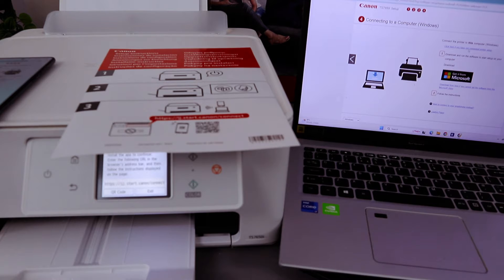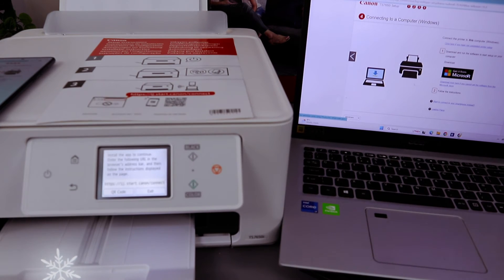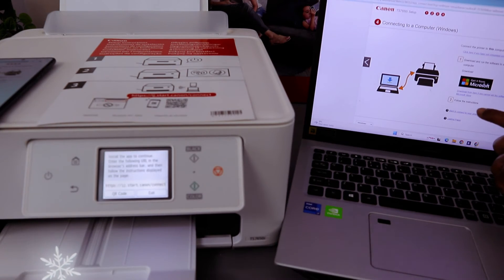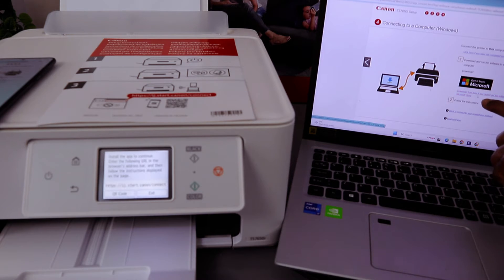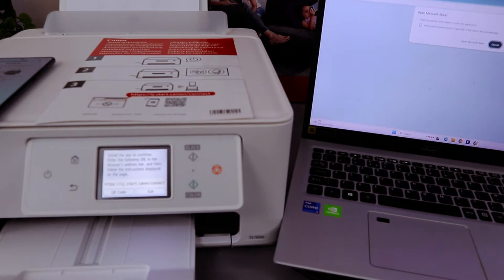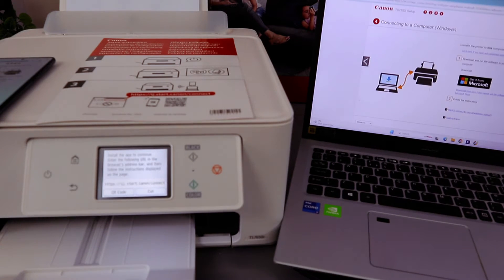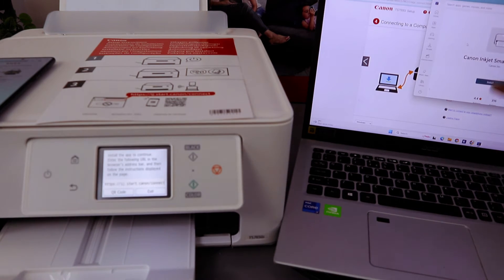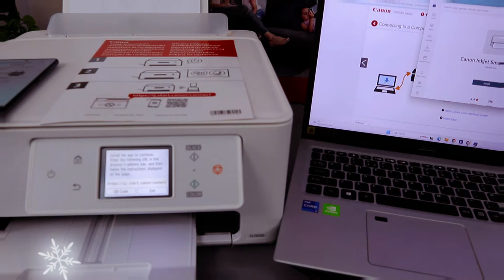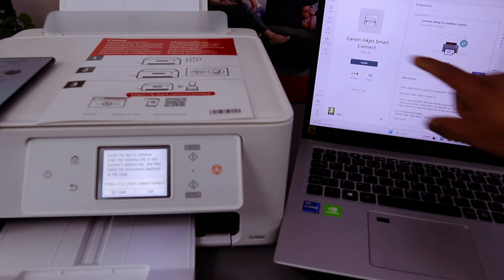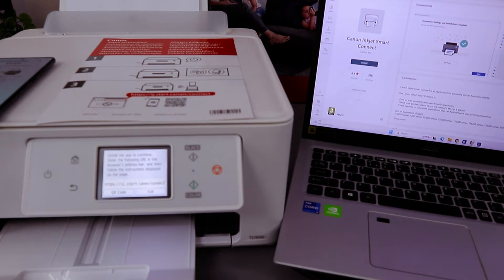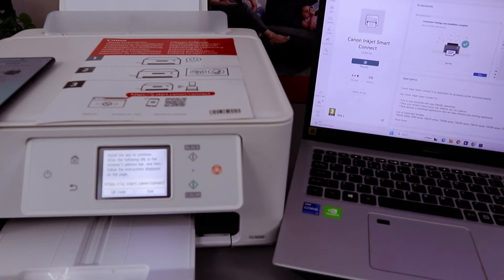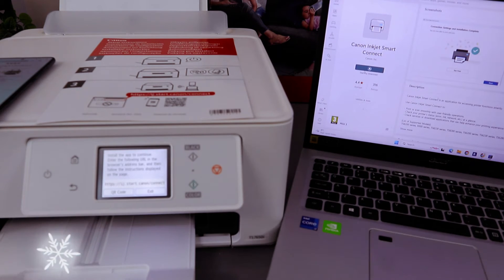You can see, basically get it from Windows. The next thing you need to do is select 'download' from here. Get it from Microsoft, select download, then select open store. You need to download this app Canon Inkjet Smart Connect. Select install and this app is now installing.